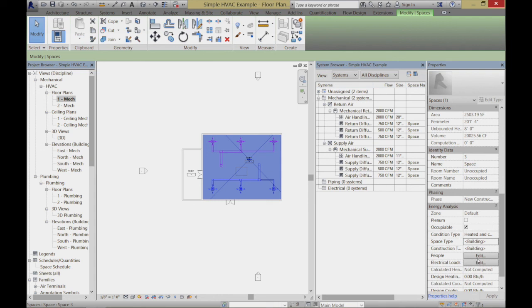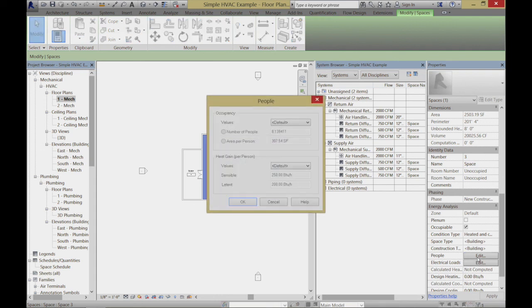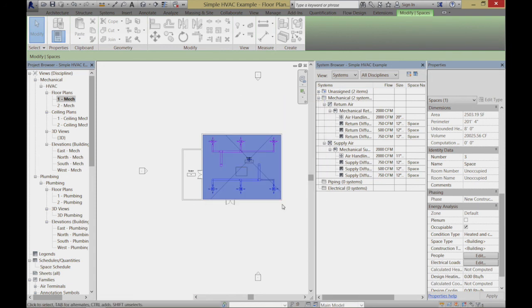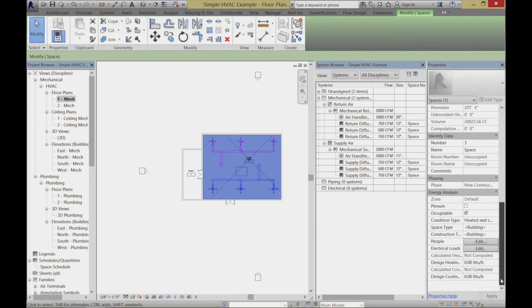Same thing with the loads — we control issues about the people in there, what the air changes are per person. All those things that we talk about as principles driving the design, we can encode right in the model — just like we put structural loads on — and then use the model to help us compute those things.